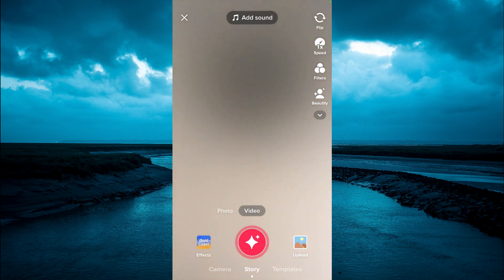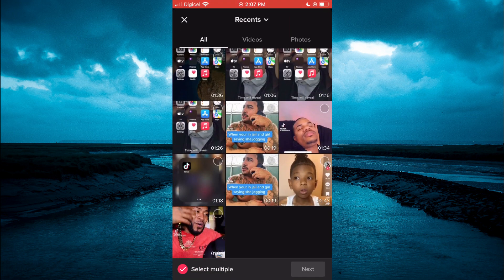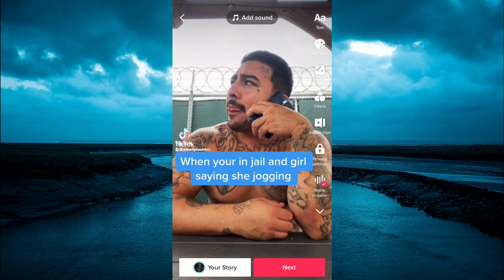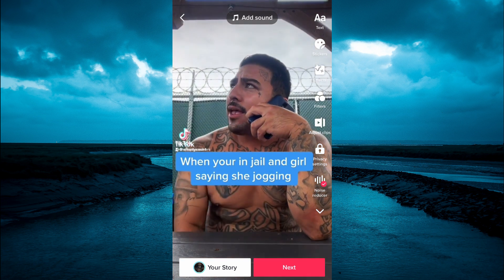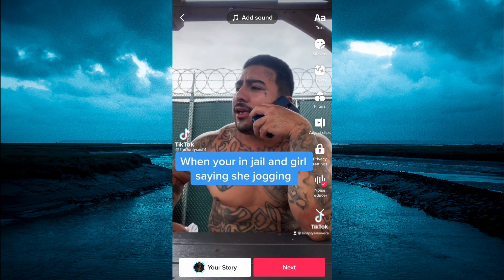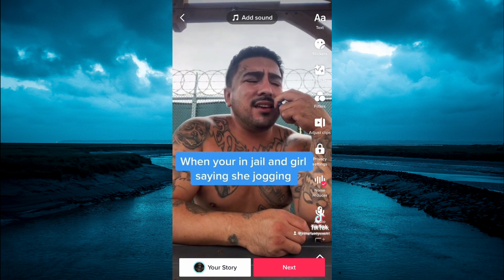or you could upload one from your gallery by tapping on upload in the bottom right-hand corner. Then select the video that you would like to upload, then tap on next. After doing that, you are going to tap on the arrow pointing down as you want to go into the drop-down menu on the right-hand corner.